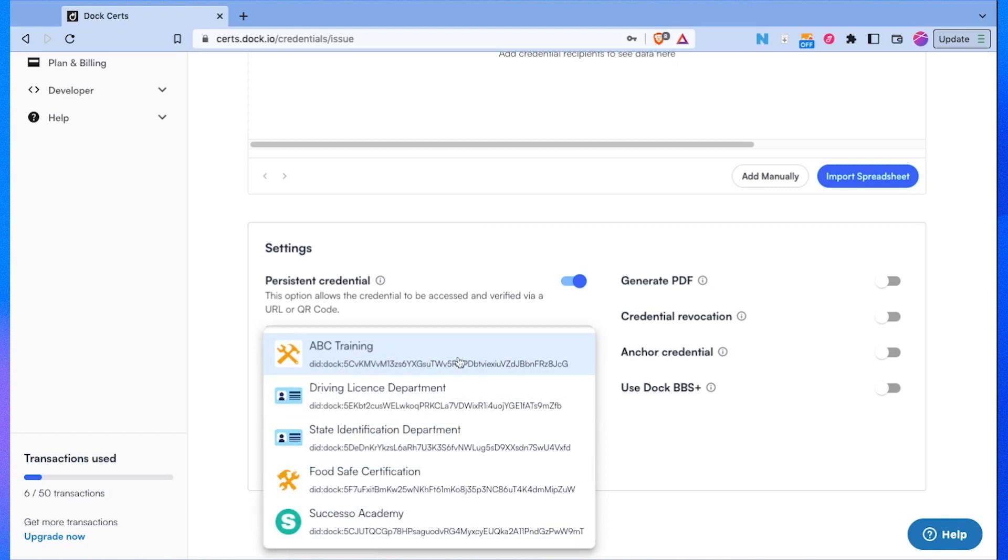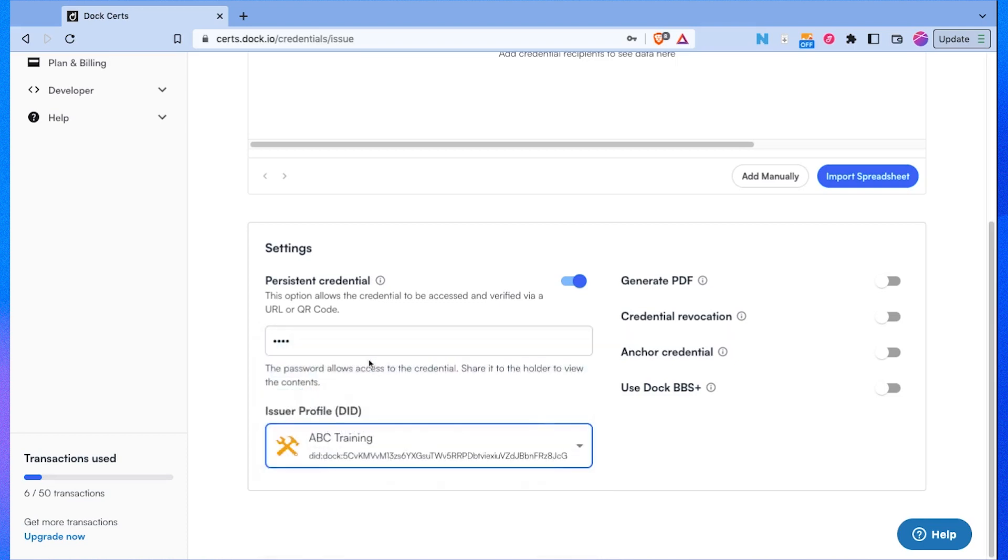I am going to give this health and safety work at height certificate as ABC training. I would like the credential to be in a PDF version as well.